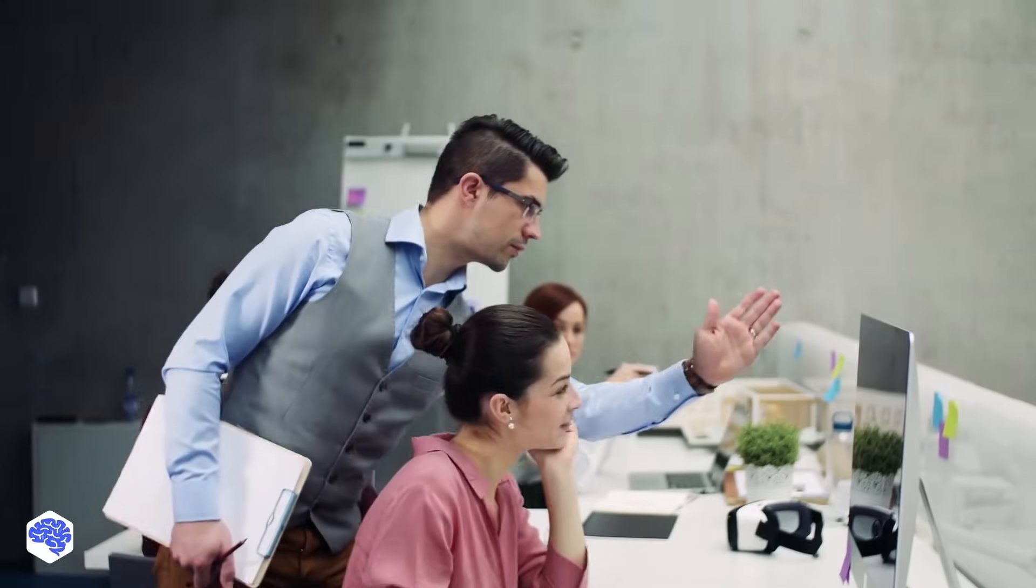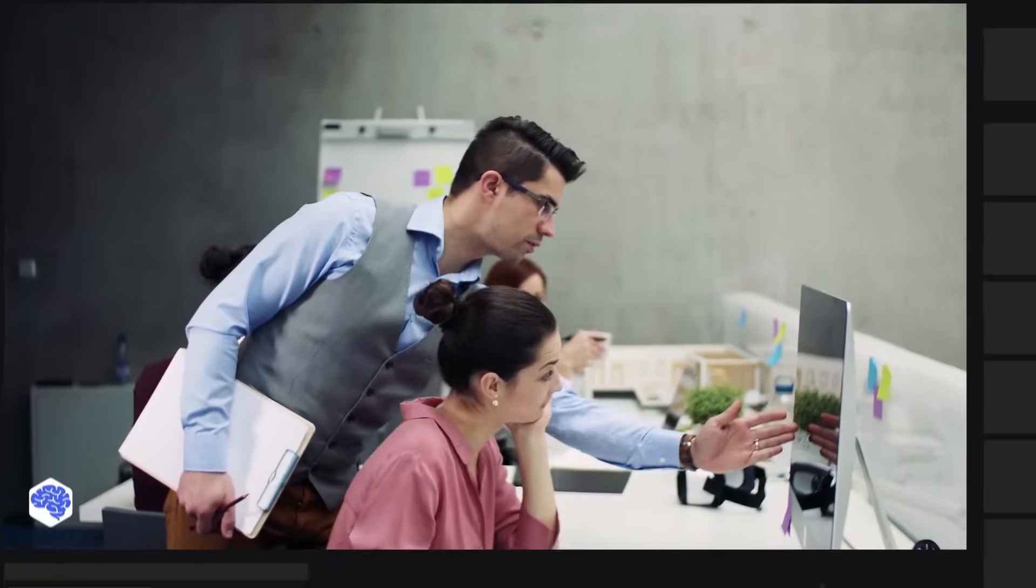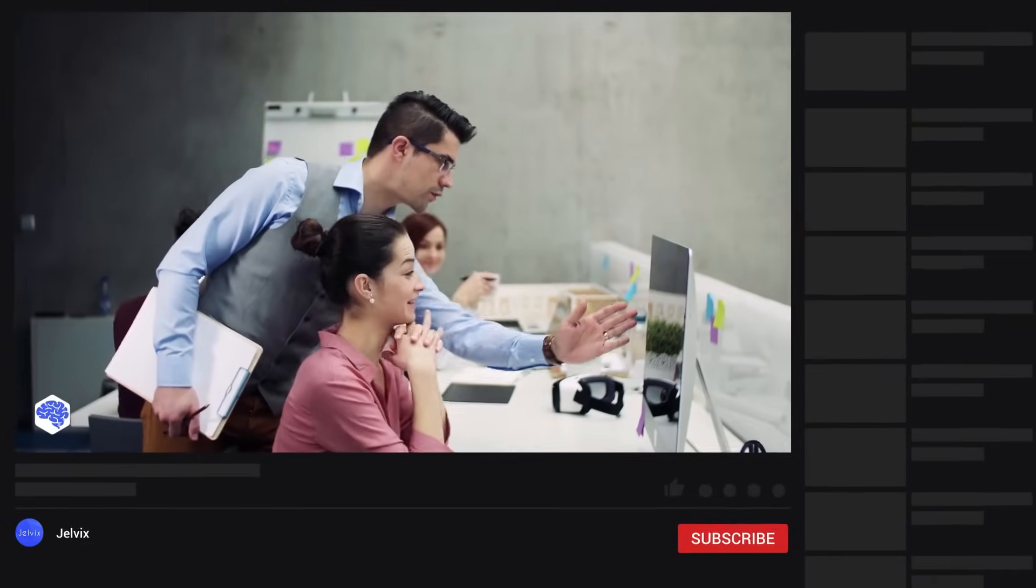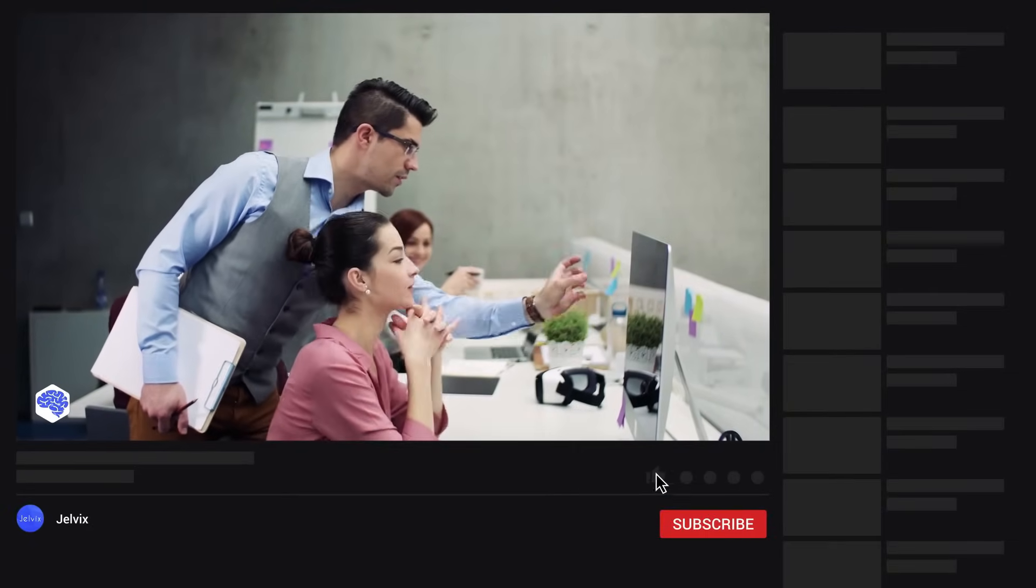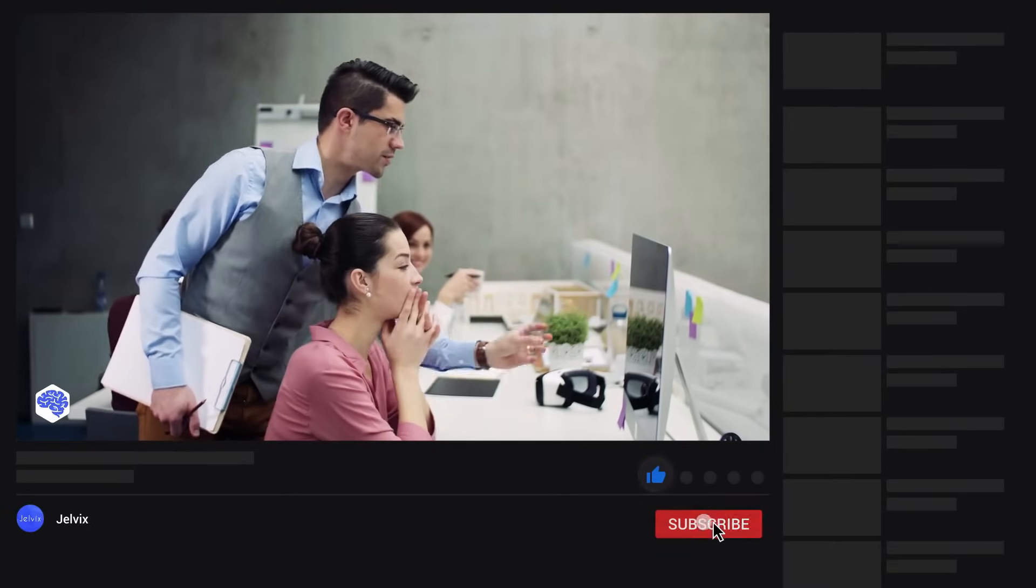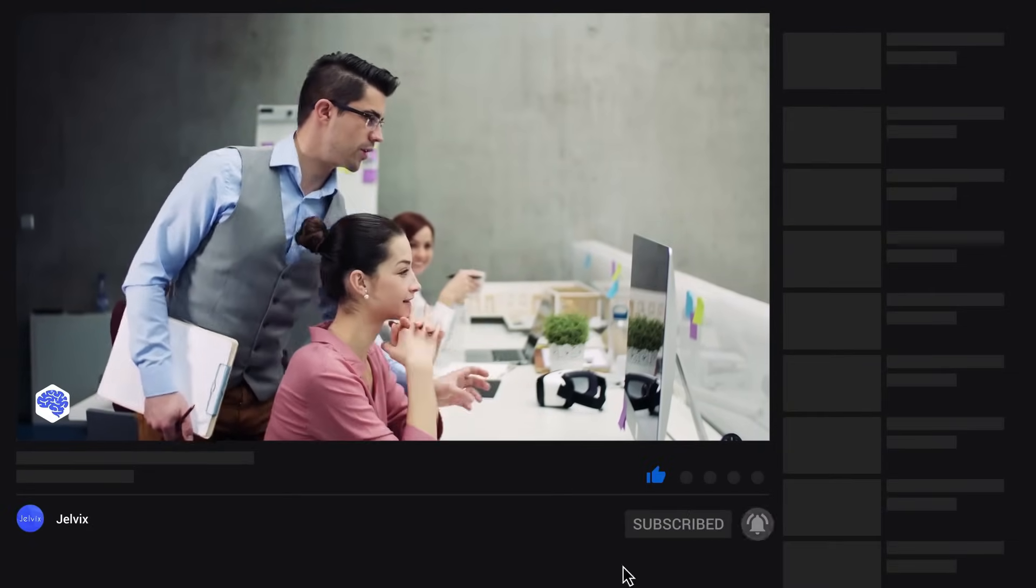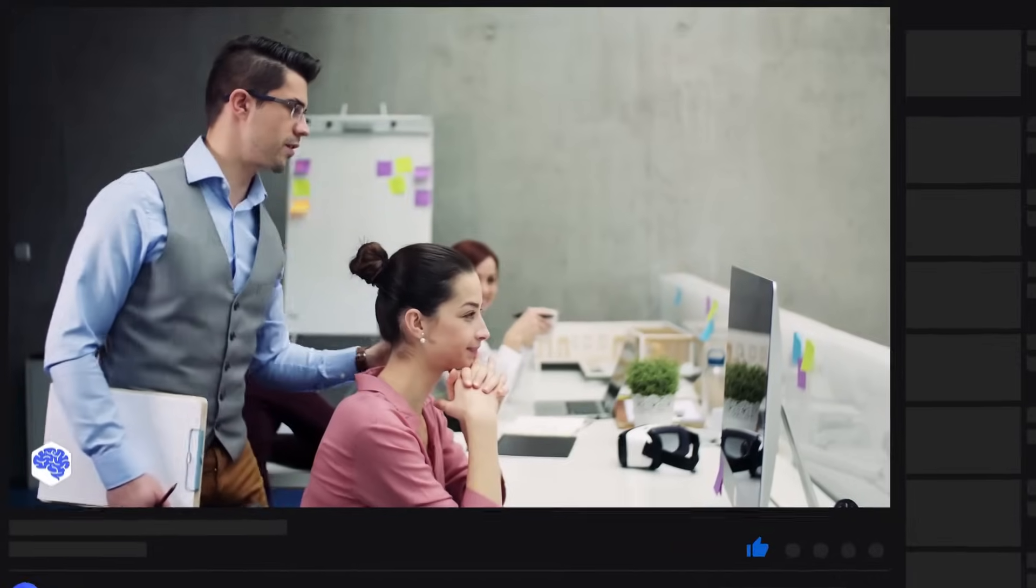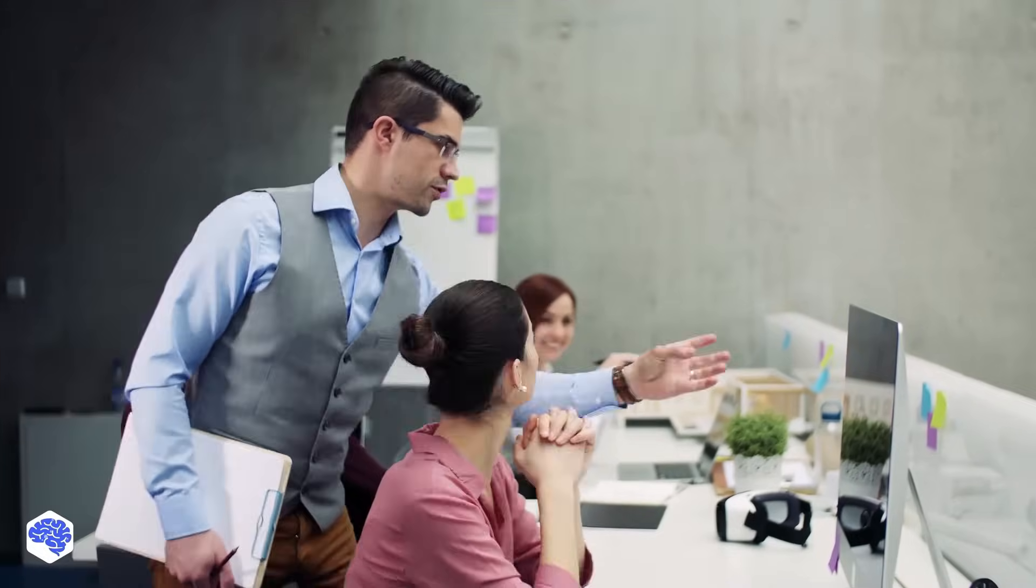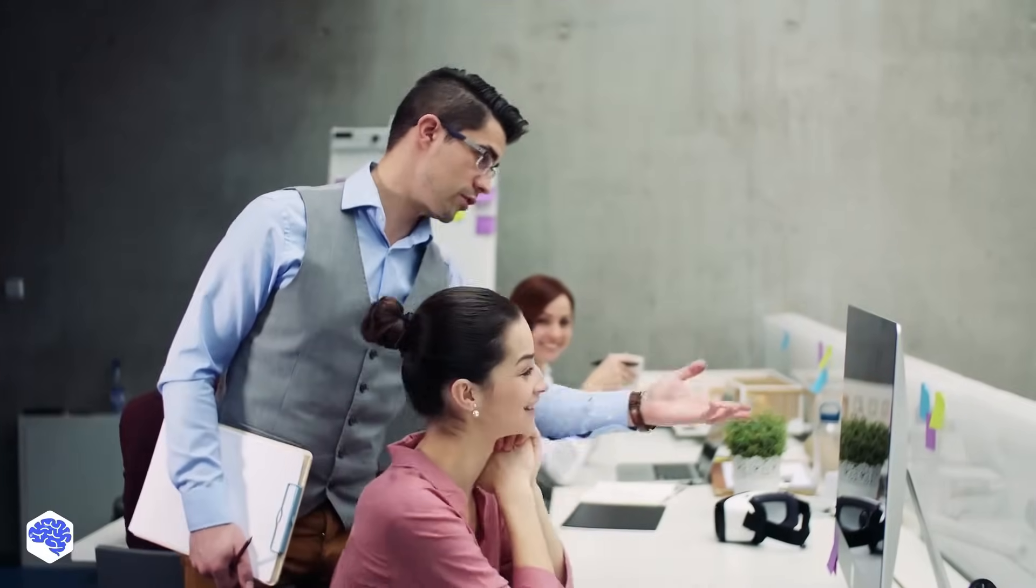We share the experience of data analytics, so make sure to subscribe not to miss a single video. And, don't forget to like this video and press the bell button. Bye for now!